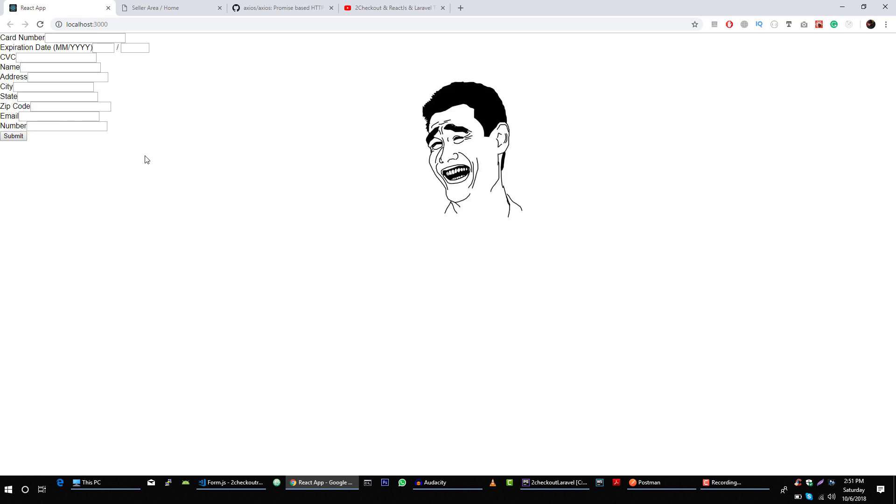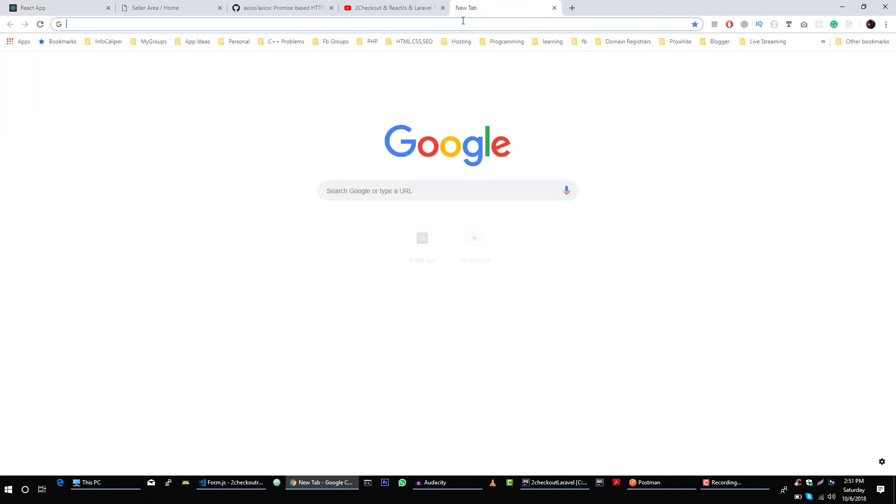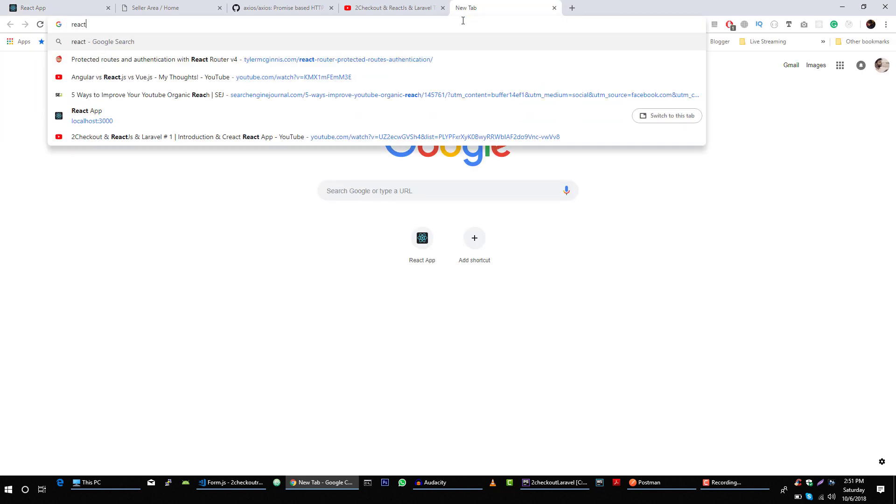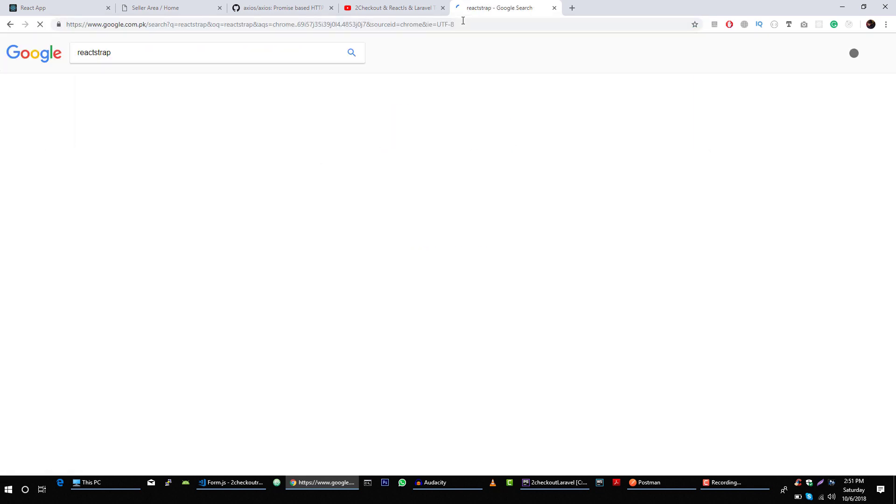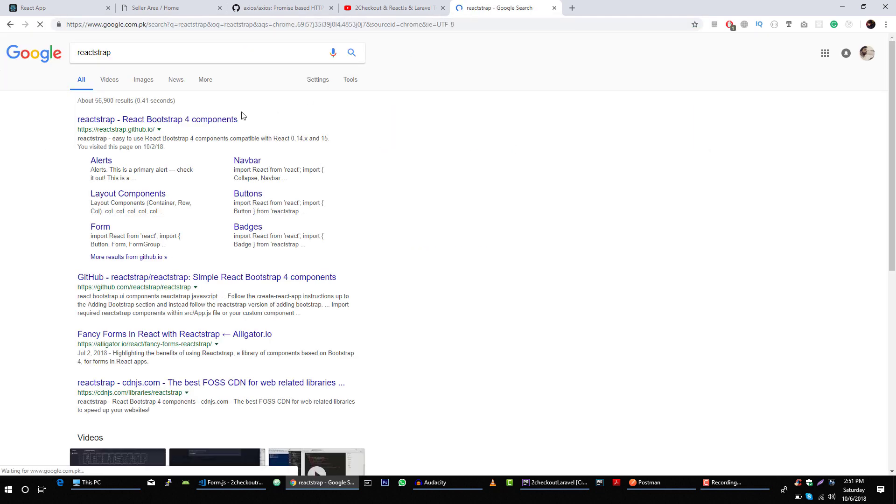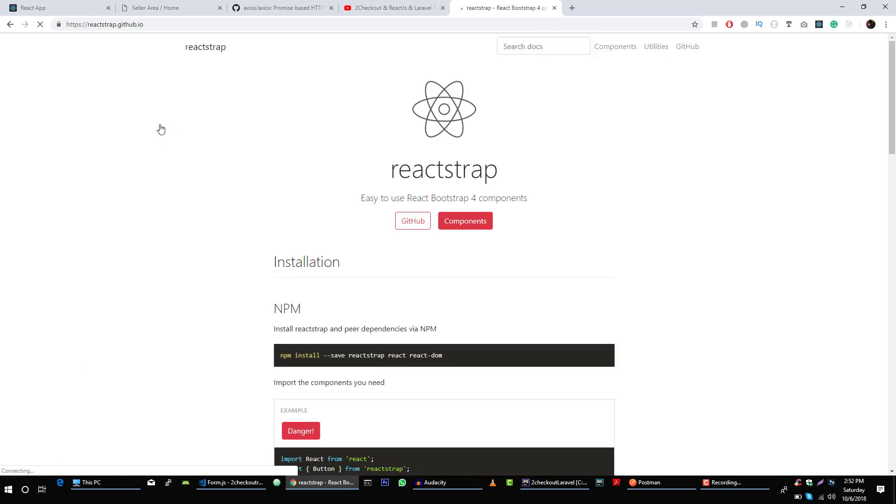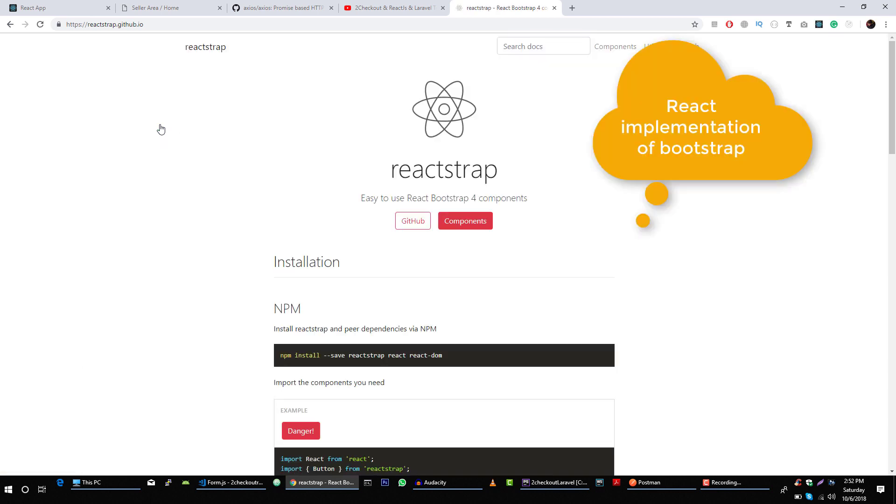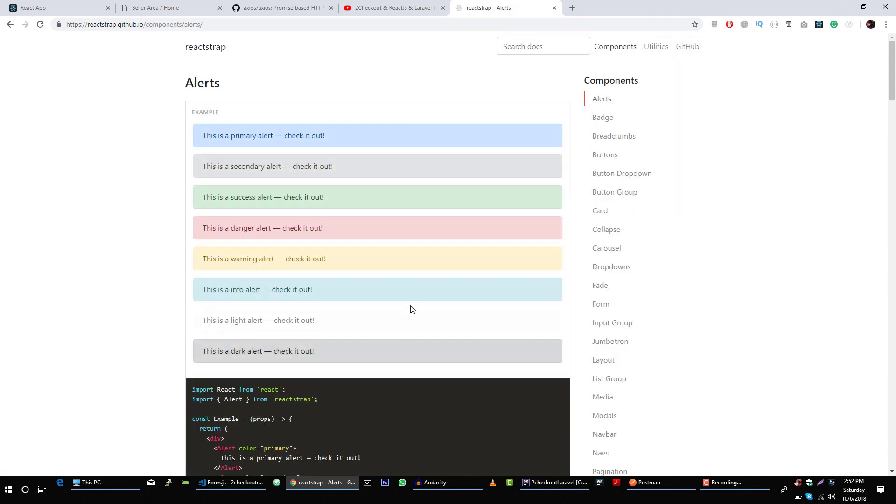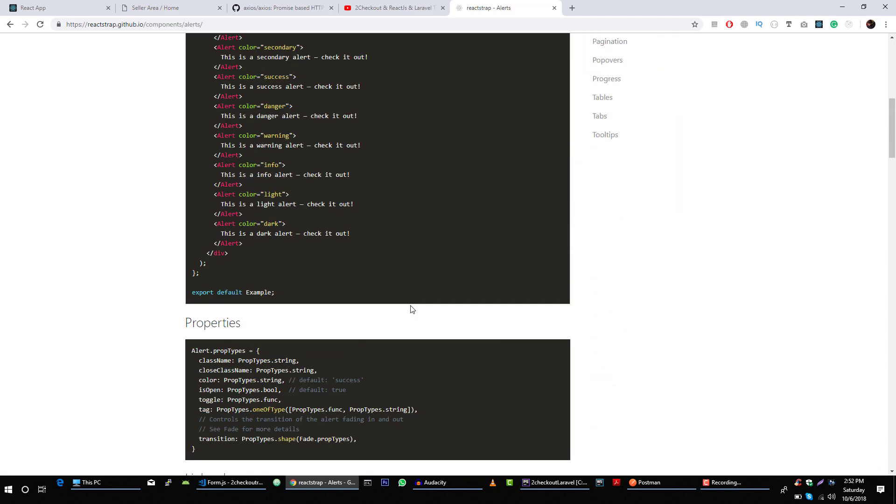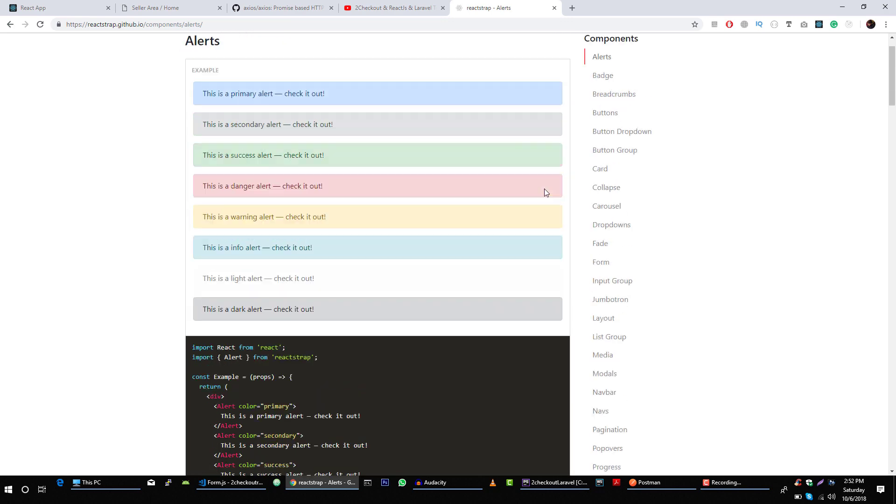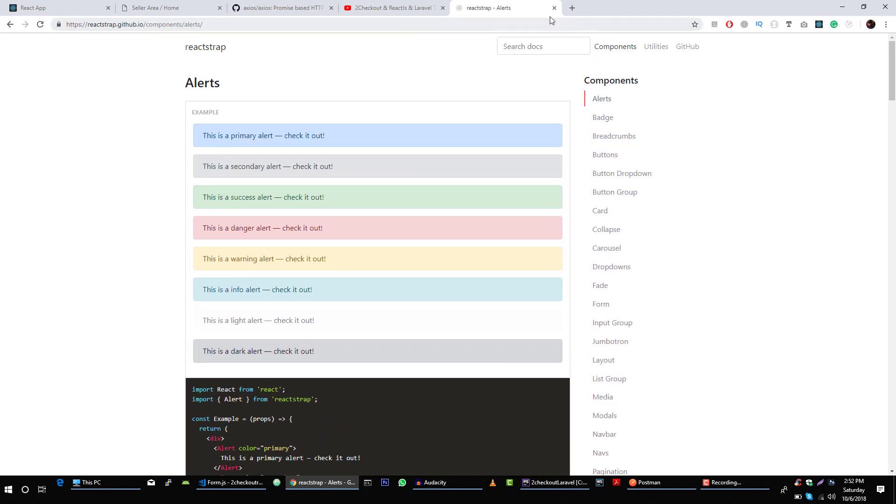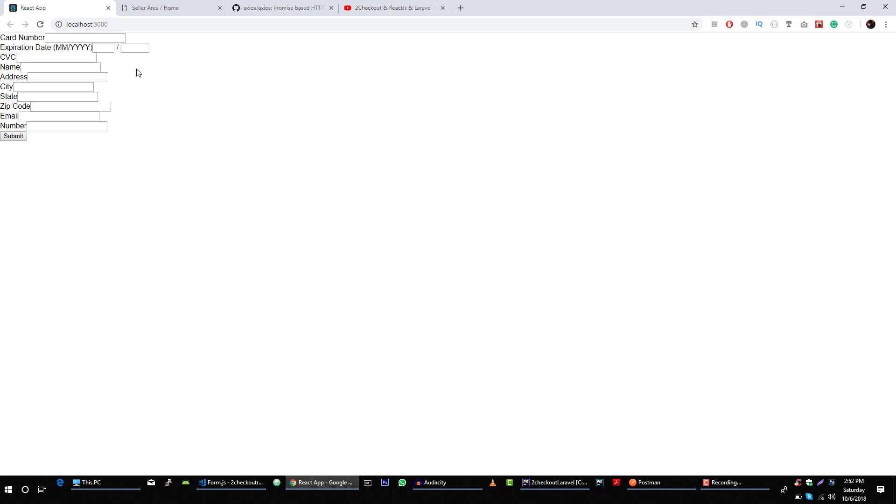It looks kind of messy, but you got the point. You can use some react-strap library, which is equivalent to bootstrap library. This library has very amazing components you can use in your React application. I'm not using it because this is outside the scope of this video.